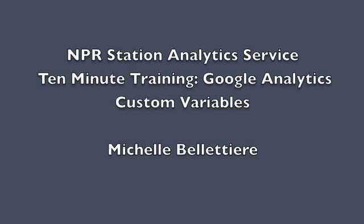Hi, I'm Michelle Bellatier from the NPR Digital Services Station Analytics team. Here's a training on the Google Analytics custom variables that are included in the Station Analytics system and how to report on them.